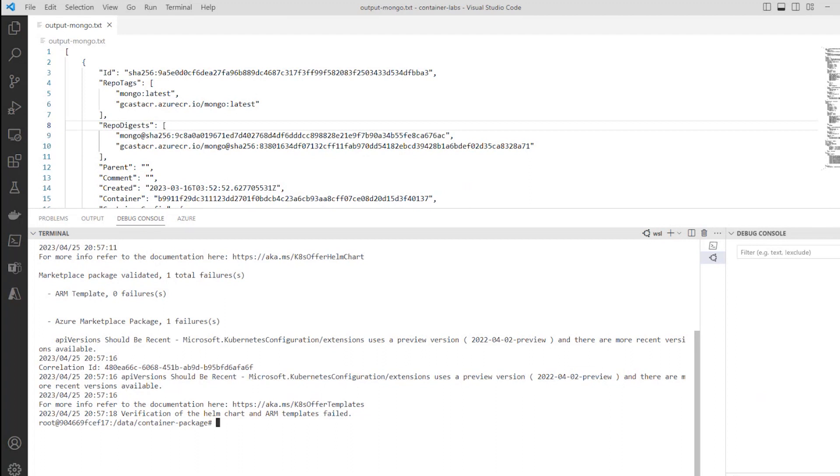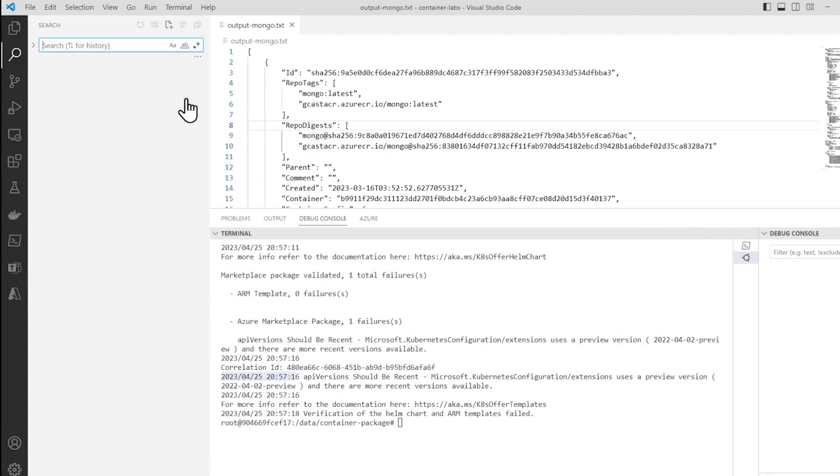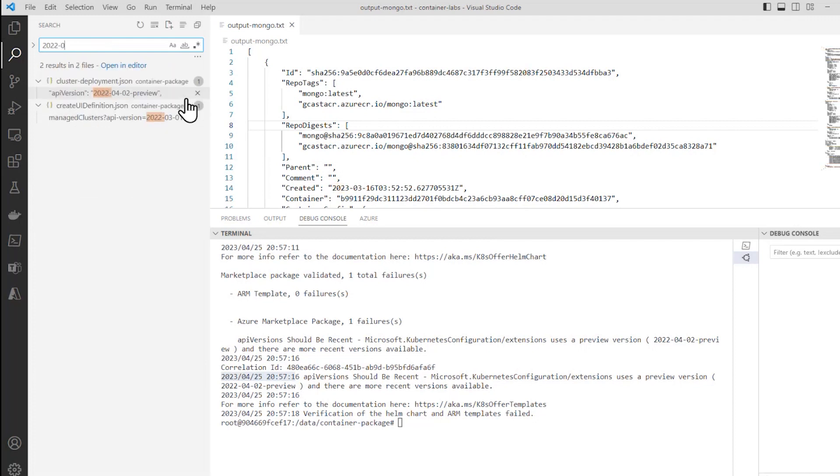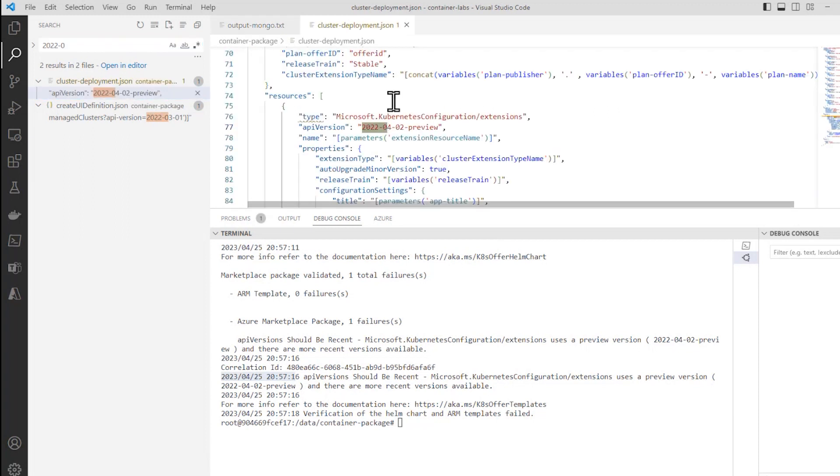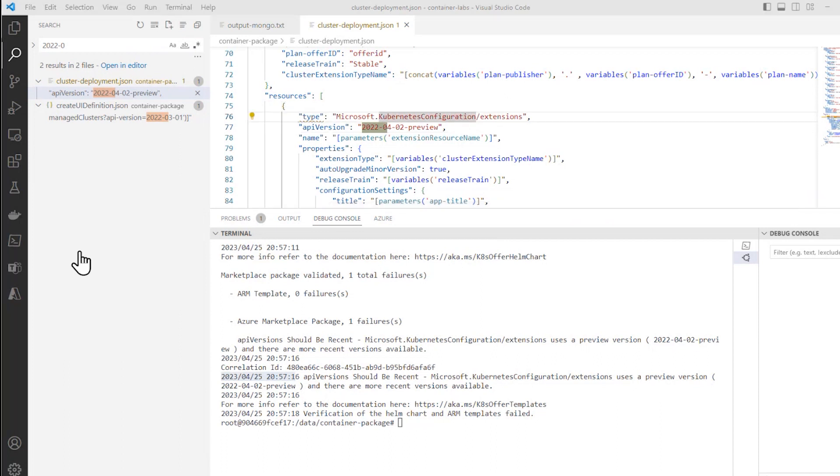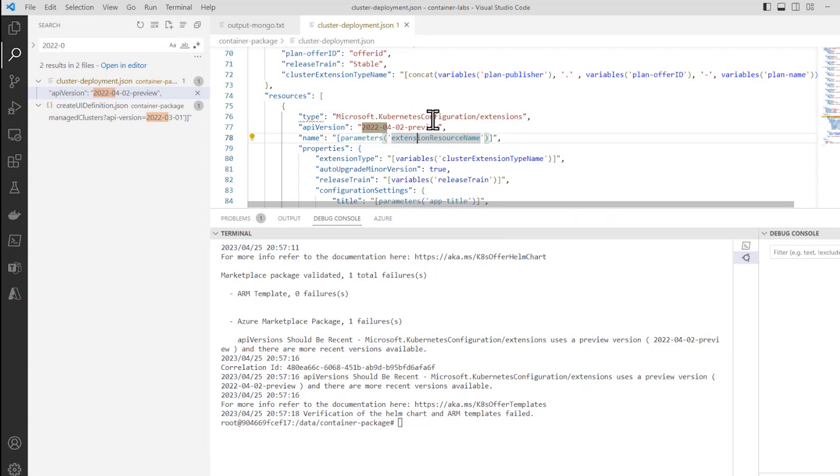So let's take a look at that. If I open this up and search for 2022-04, there it is right here. It's in the cluster deployment JSON right here. And it turns out that if I search for this package on the web, I can see that there are newer versions than the 0.4.02 preview version. So let's go ahead and search for it.